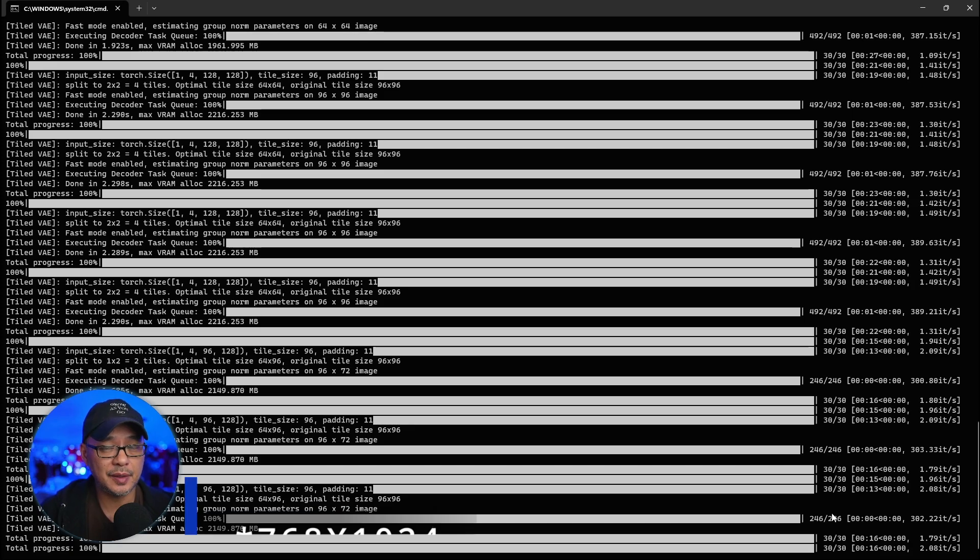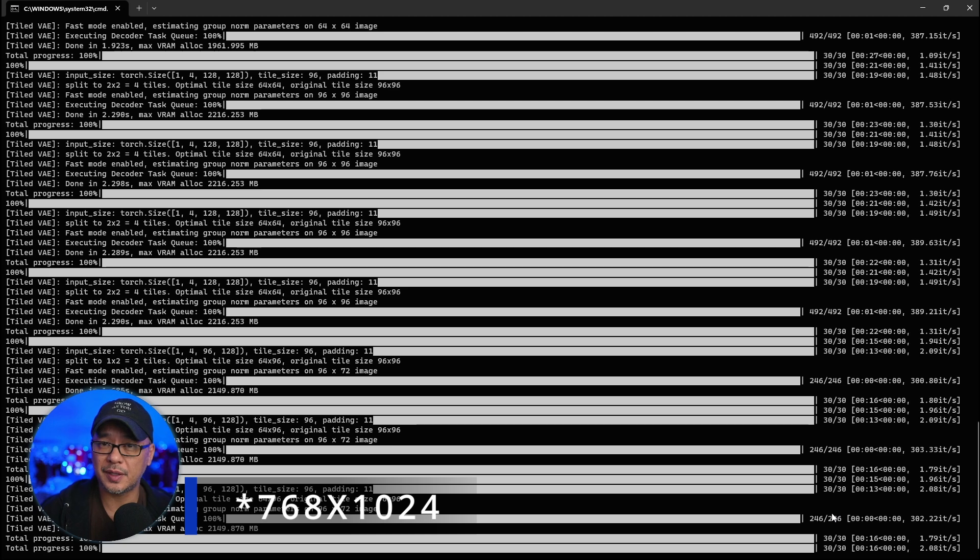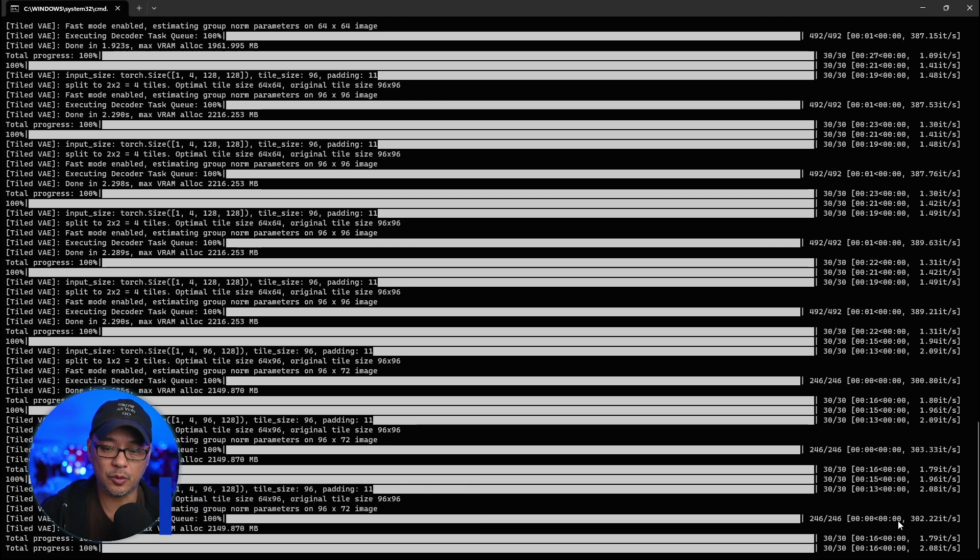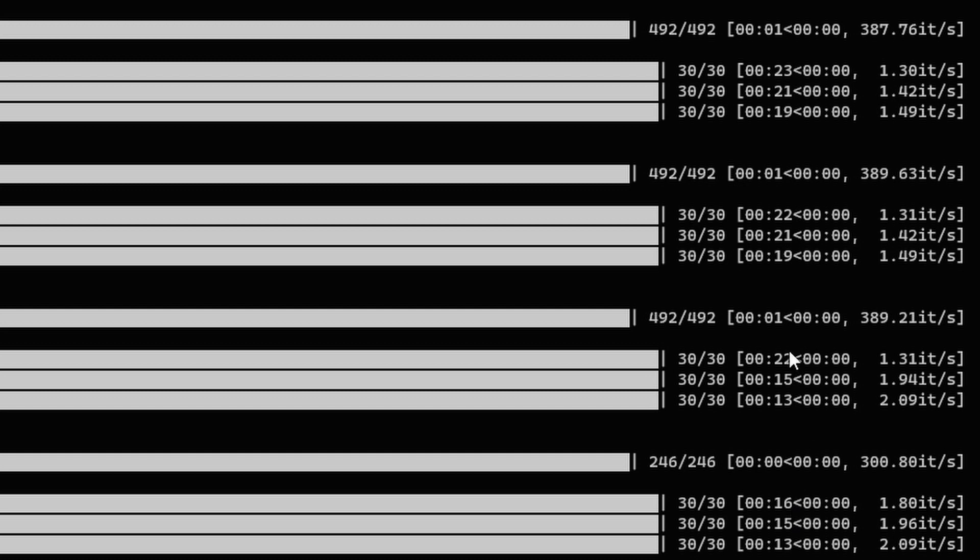These are the speeds I was getting for 768 by 1064: 16, 16, 16 seconds, and at 1024 by 1024: 22, 22, 23 seconds respectively.